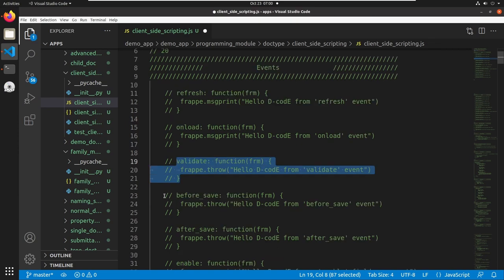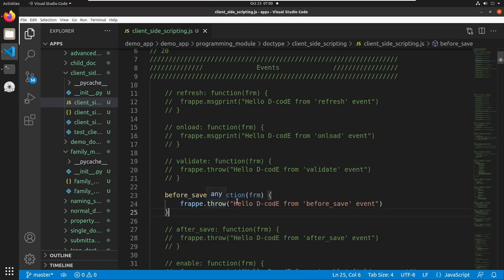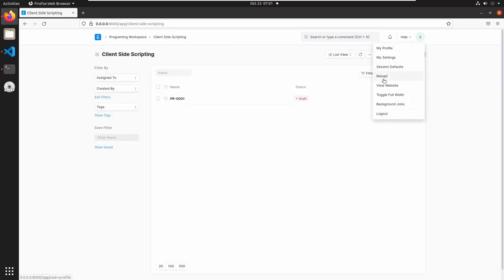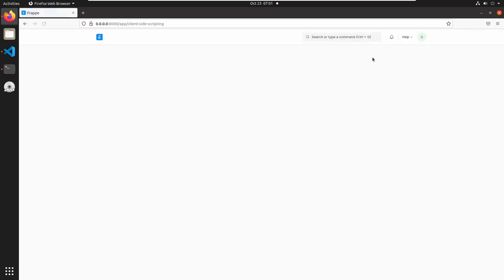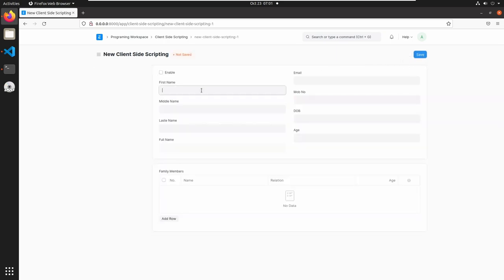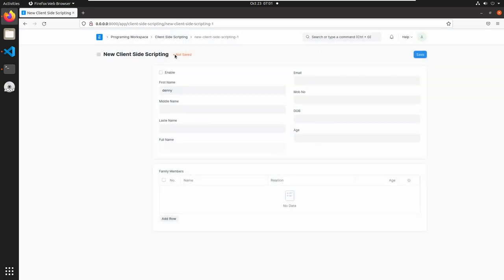The next event is before_save. This will trigger before saving the document, and here I am throwing an error — the error won't allow saving the document. Go to client-side scripting and reload the page. Add a client-side scripting document, add a name, and save. Here we can see the error message: 'Hello Decode from before save event'. Here also we can't save the document and the status is still not saved.